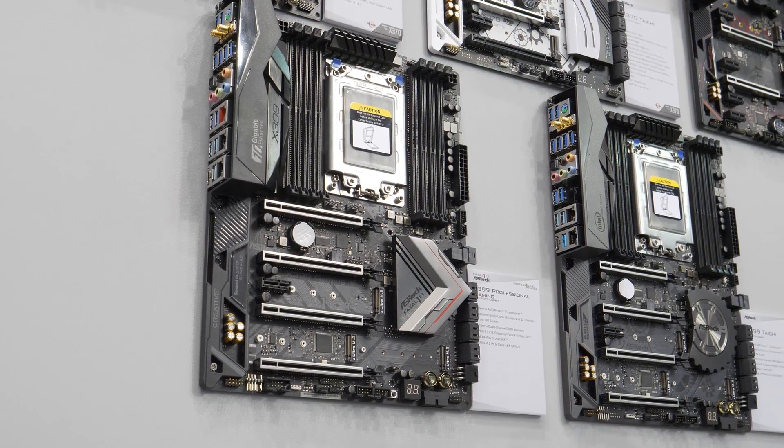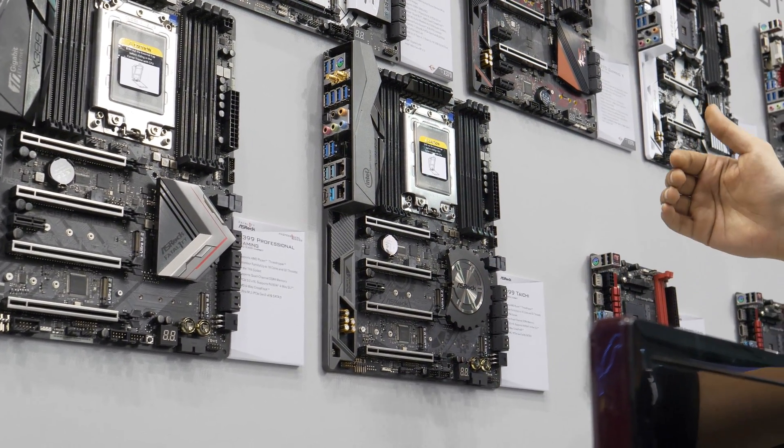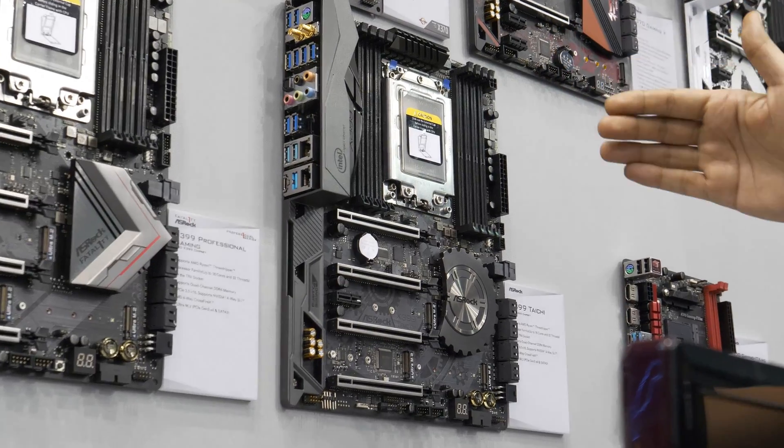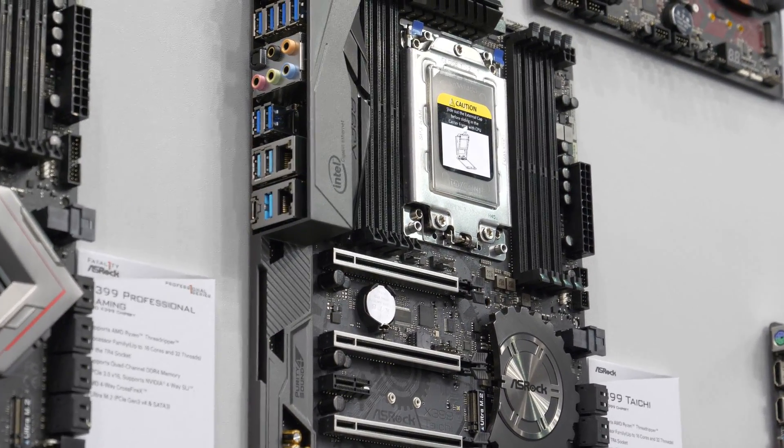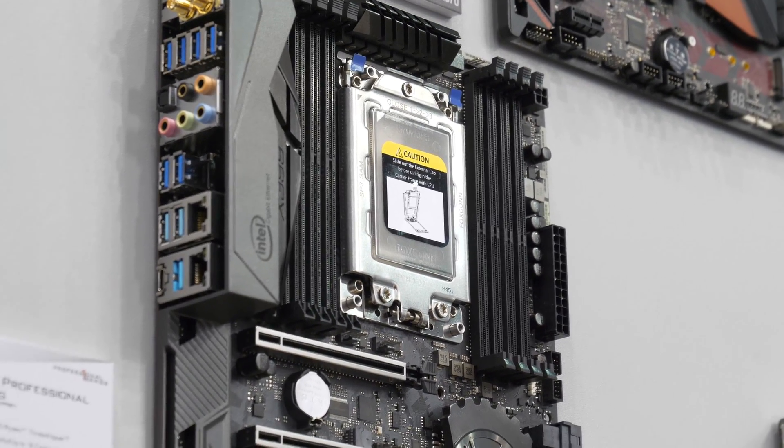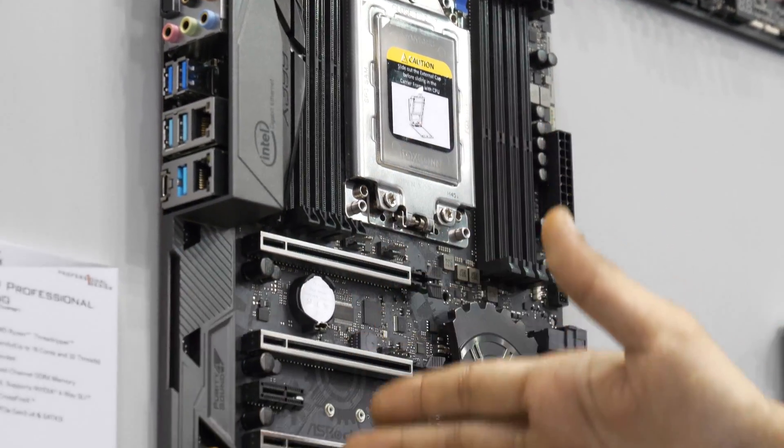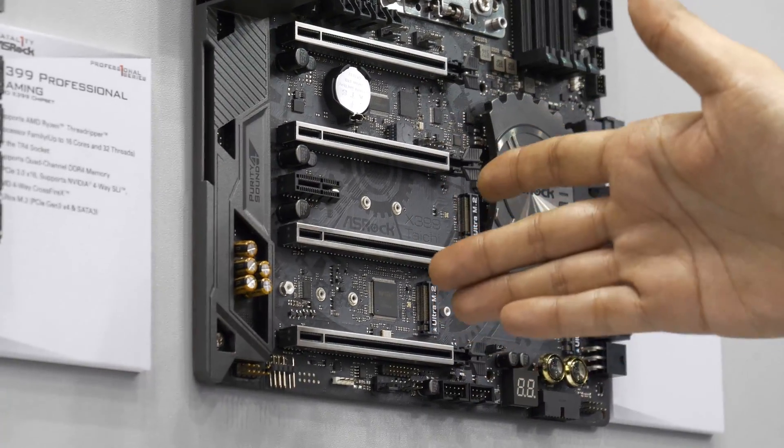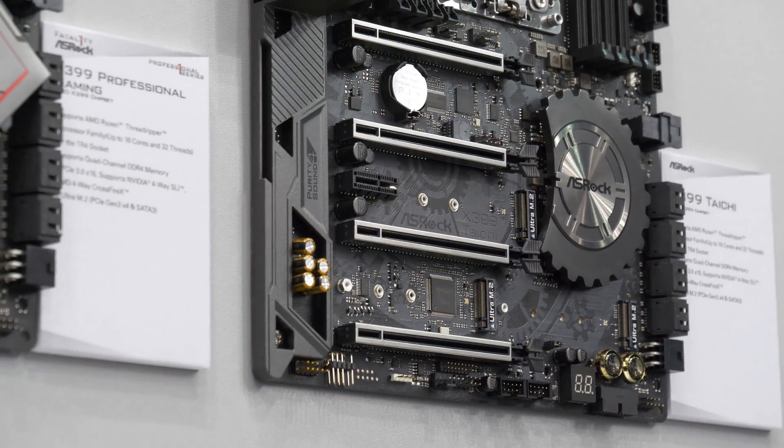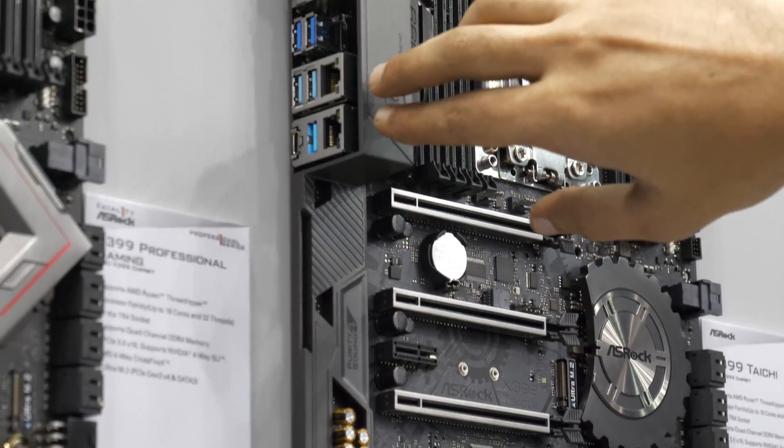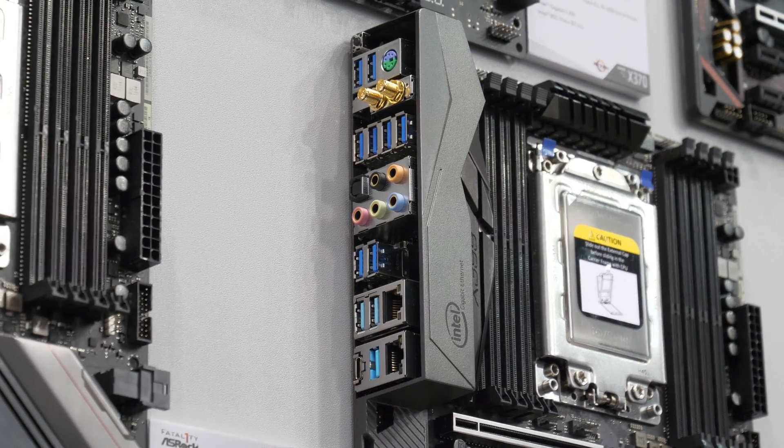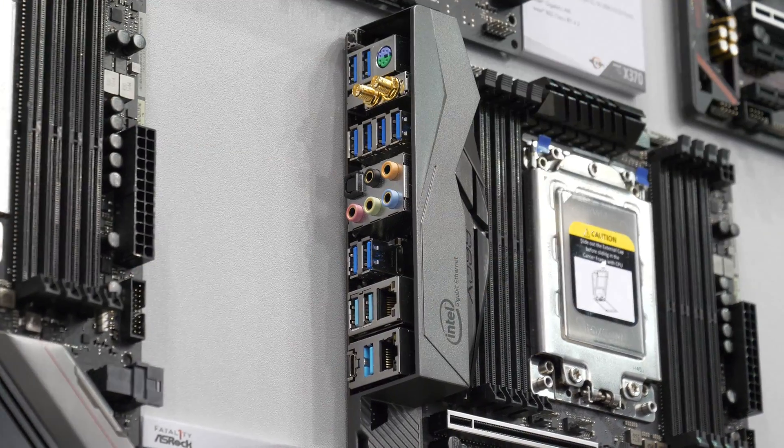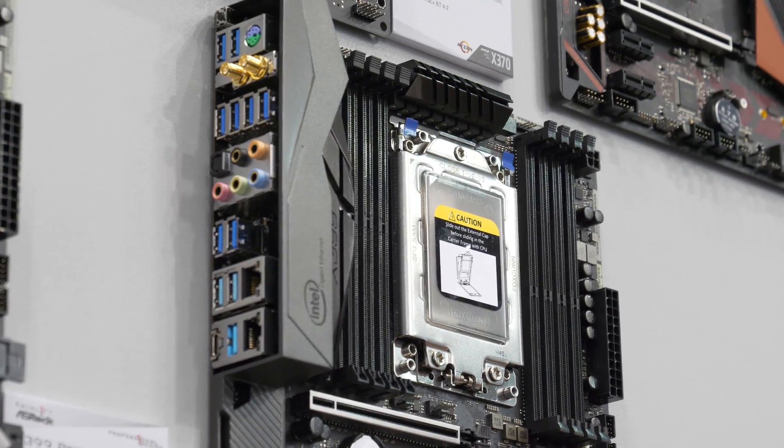That's the X399 Professional Gaming from Asrock. Next, what we have is the X399 Taichi. It's a slightly more lightened version of the 399 Professional Gaming, but it still is loaded to the gills. Again, we still have the same three M.2 slots, we still have four PCIe x16 slots all wired for x16, just like the Professional Gaming. The only thing is we've got dual gigabit Ethernet, no 10 gigabit, but that's what this board is for.